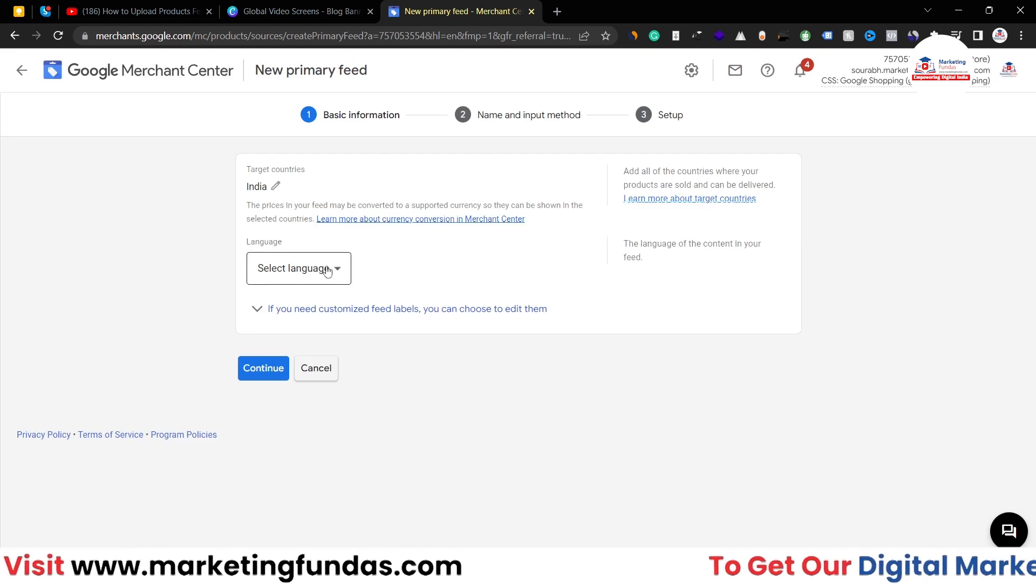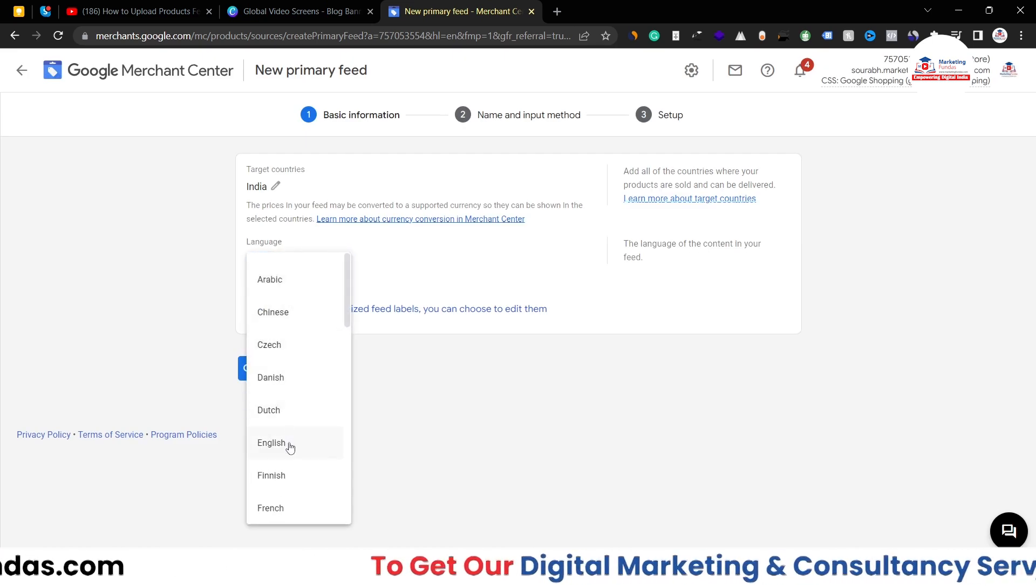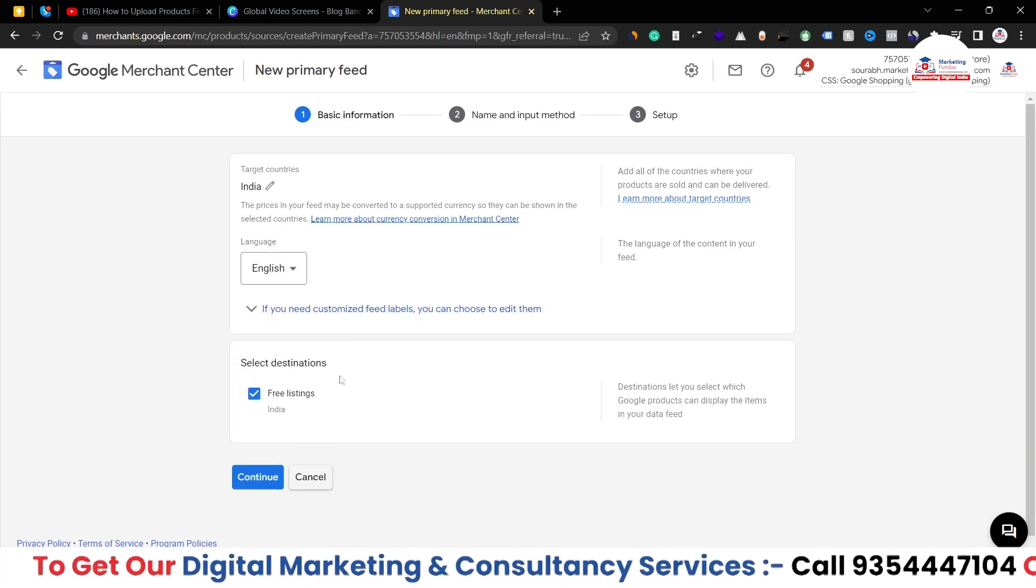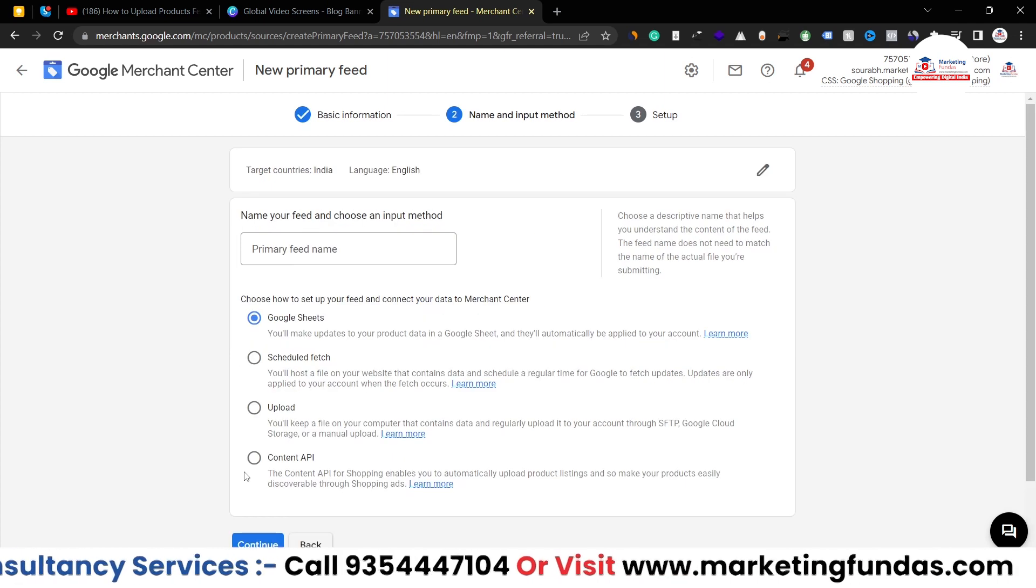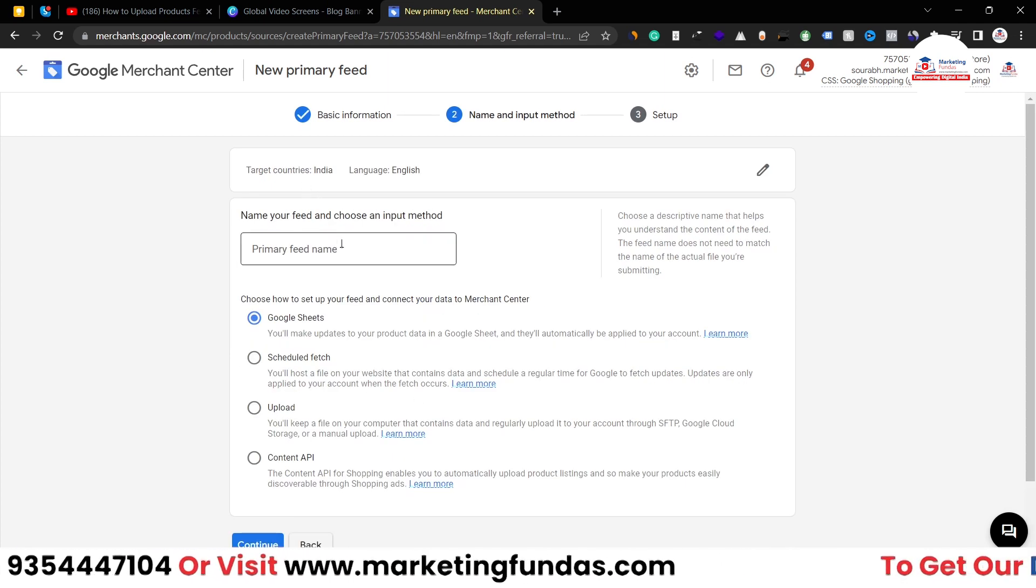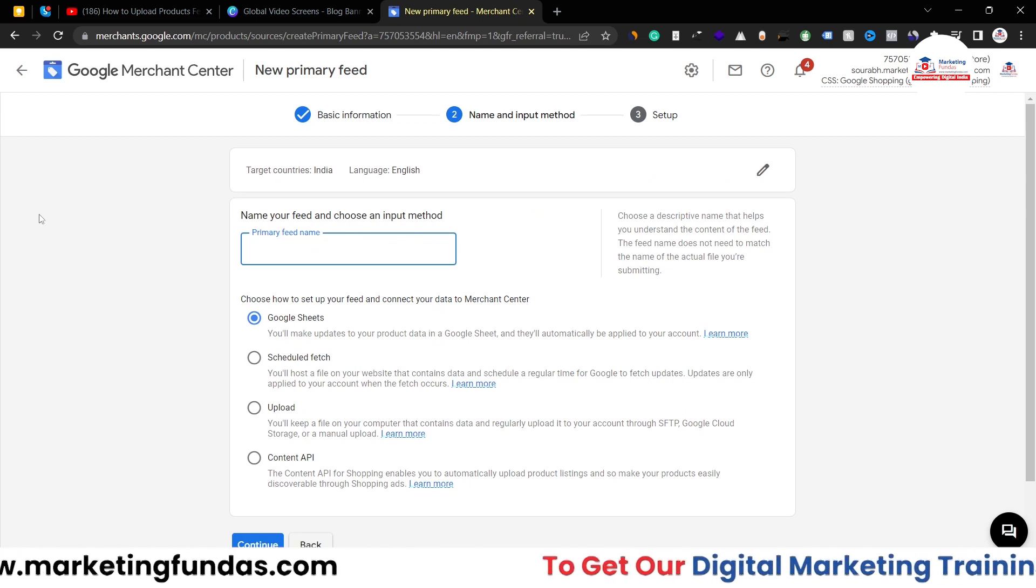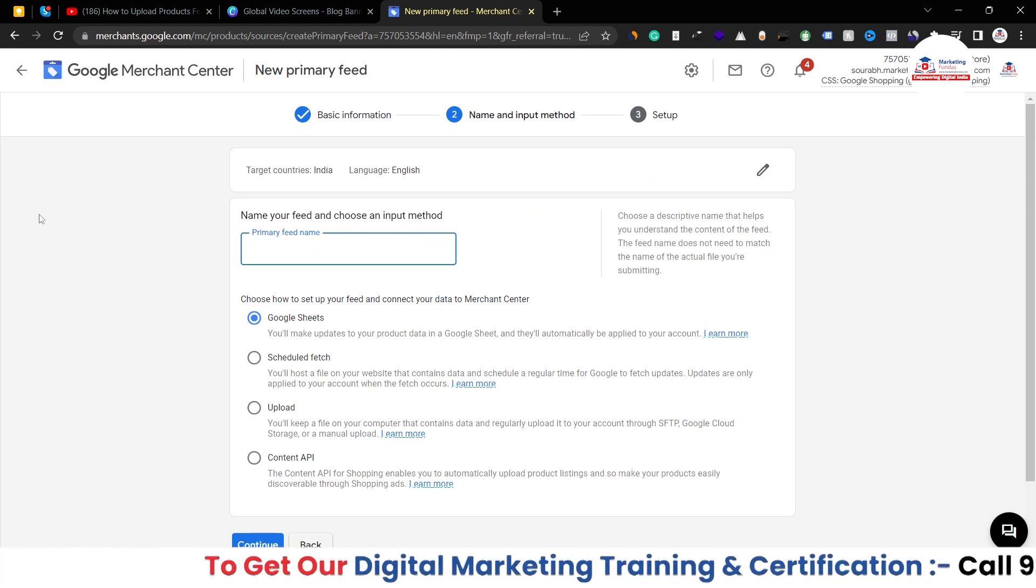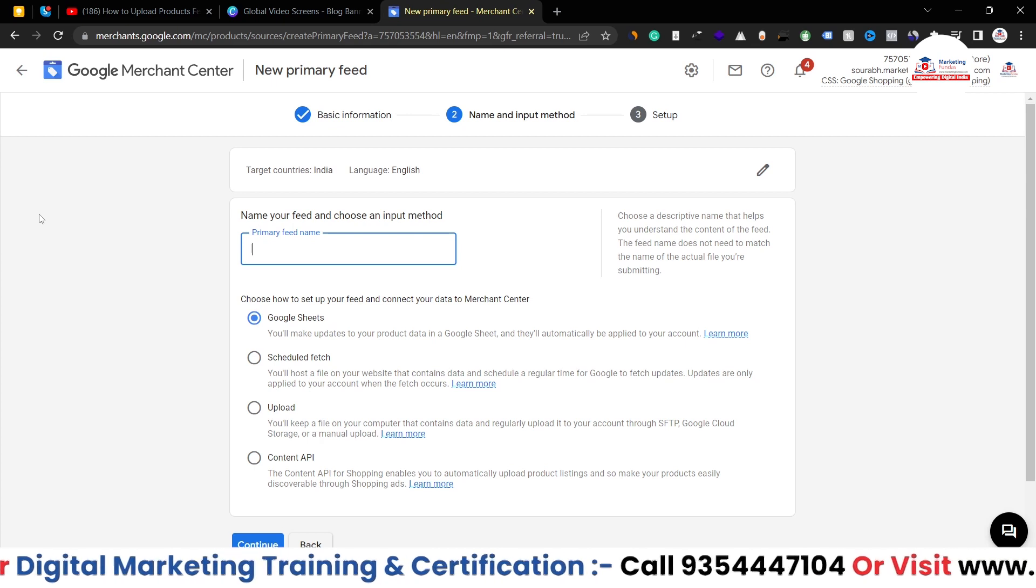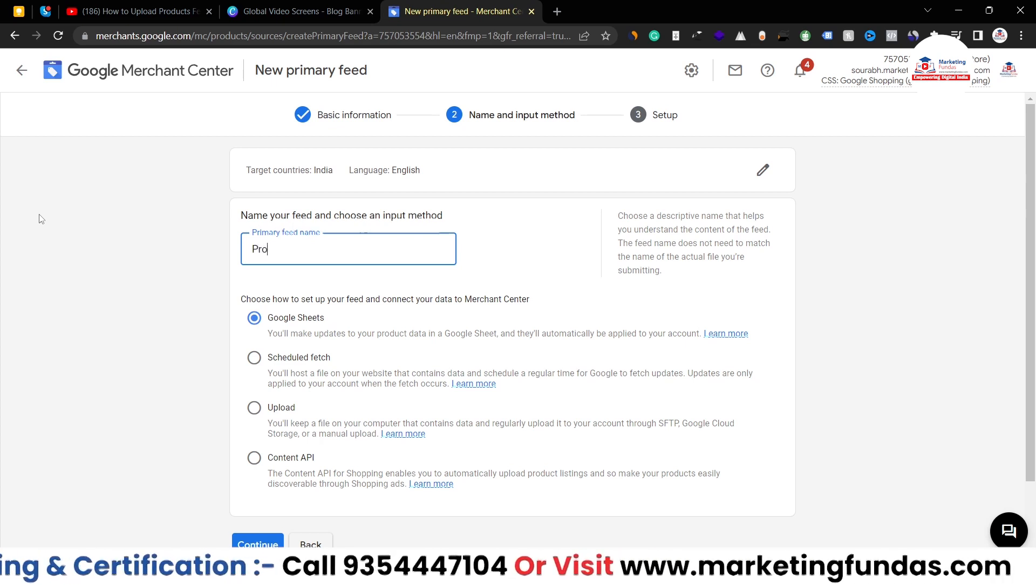Then you have to select the language - it is English in my case. Now it is showing Free Listing, okay done. Now you have to name this feed, so I'll be adding Product Feed One.